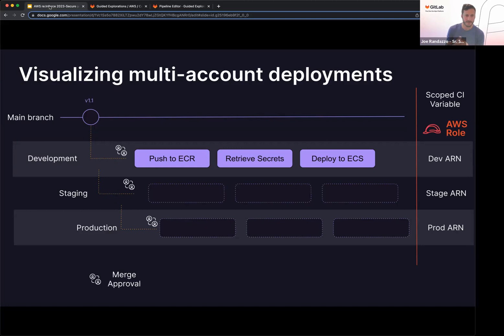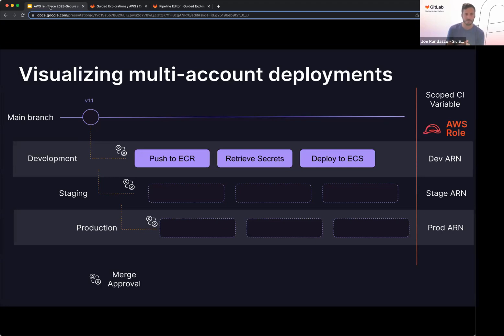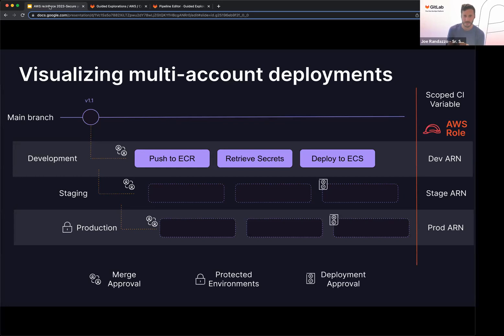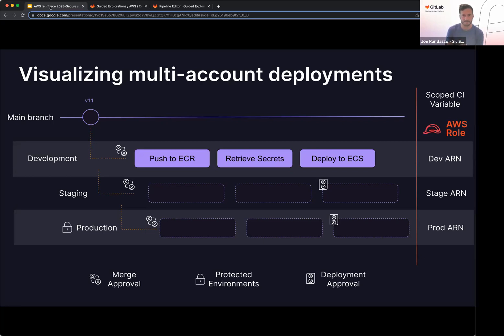And then if you need controls when you're deploying out or promoting between each of the environments, merge approvals is the simplest approach. You can set up your senior approvers or your SREs to approve those deployments. You can also set up protected environments. So if you have an environment set up in your CI job, you can tag those environments there. You can take those protected environments a step further and determine who can deploy out based off users, groups, or permissions. So just a wrap up of all the controls along with OIDC within your pipeline.